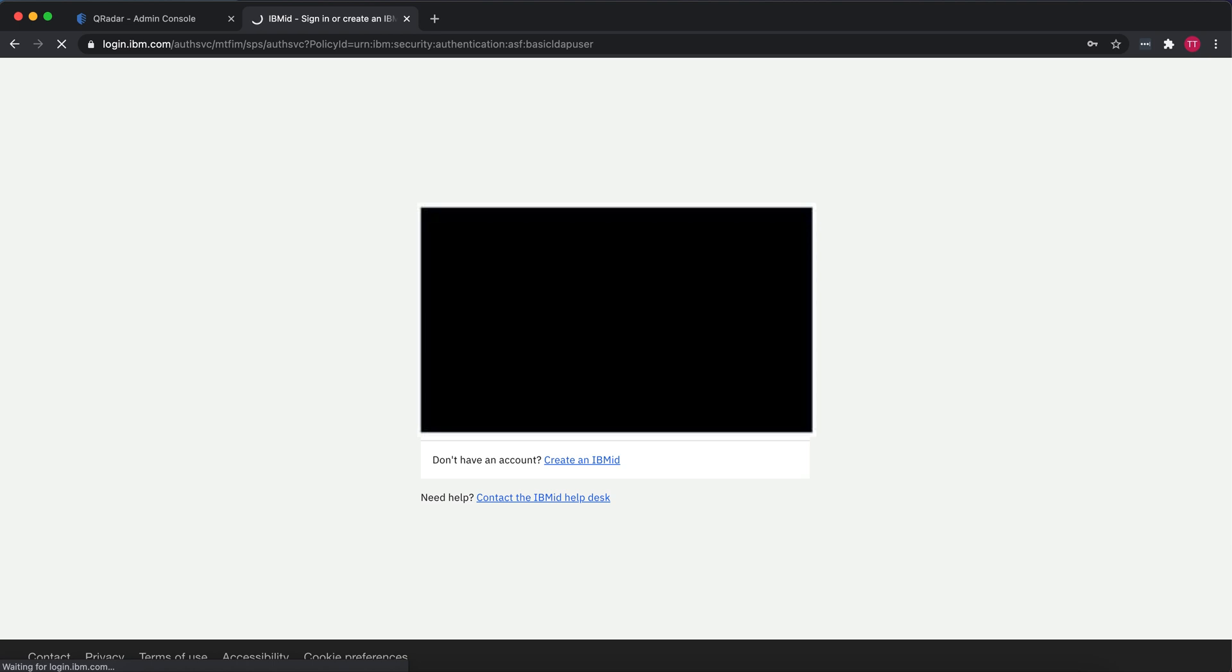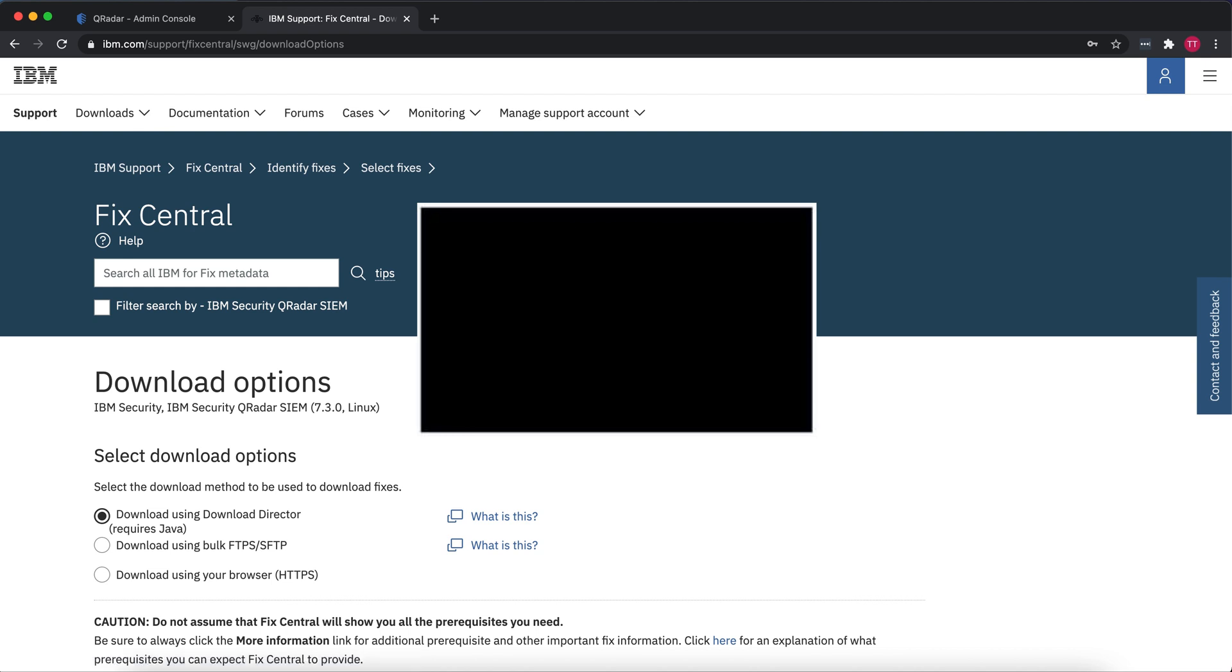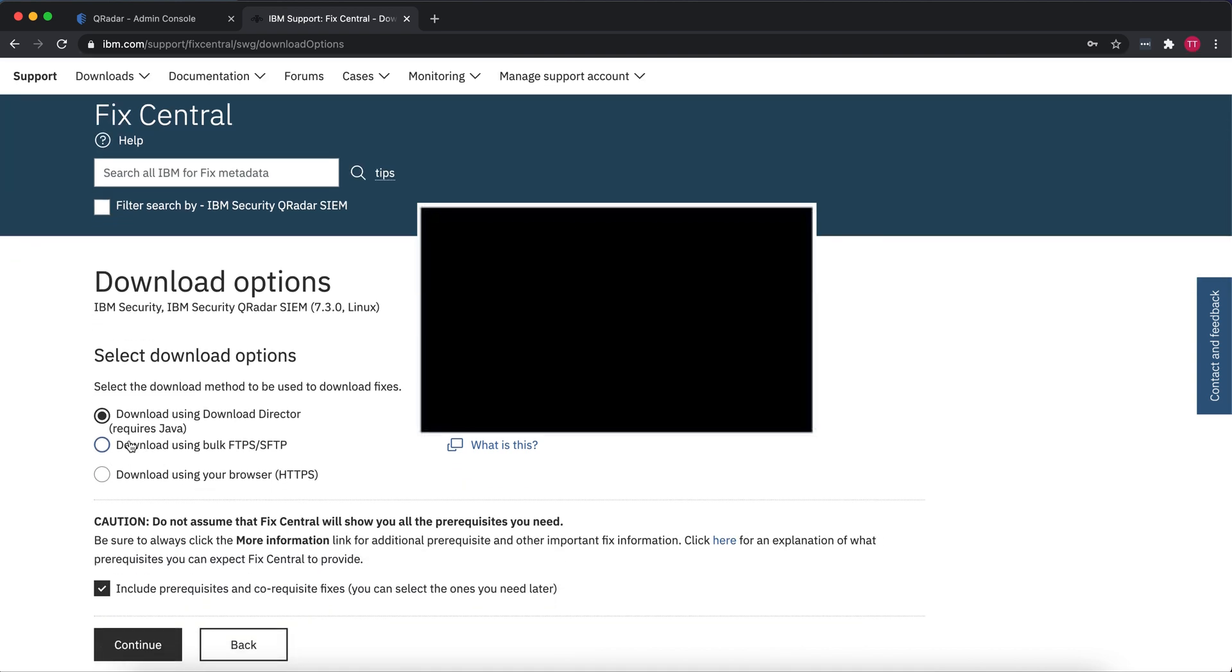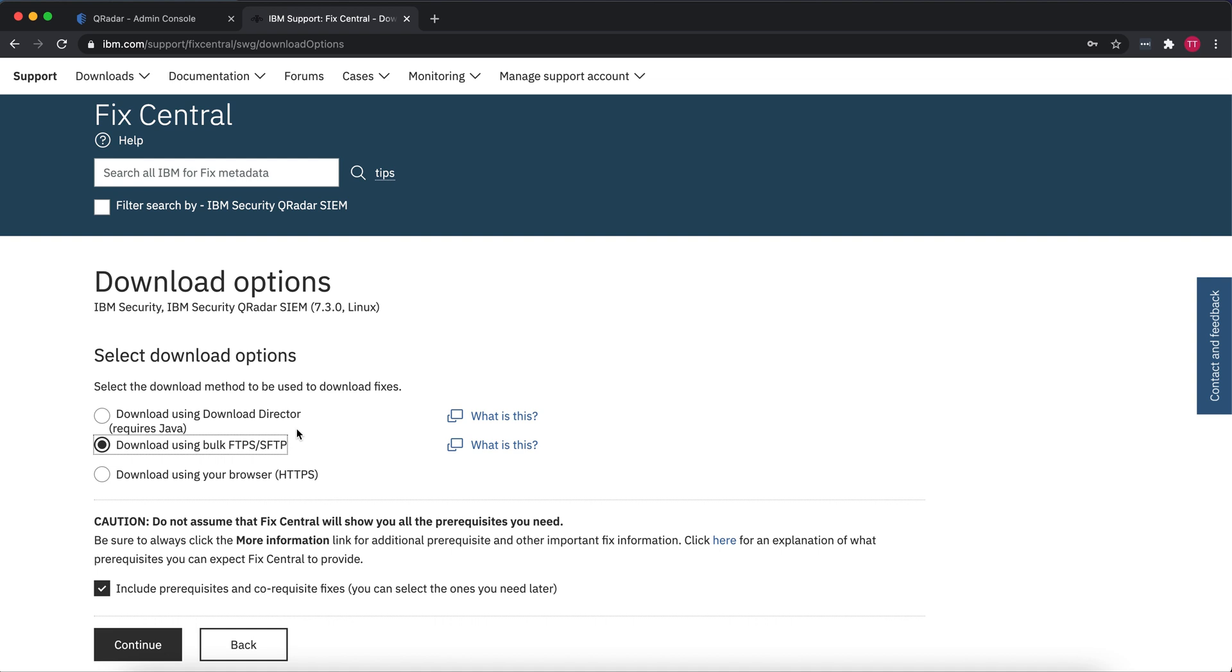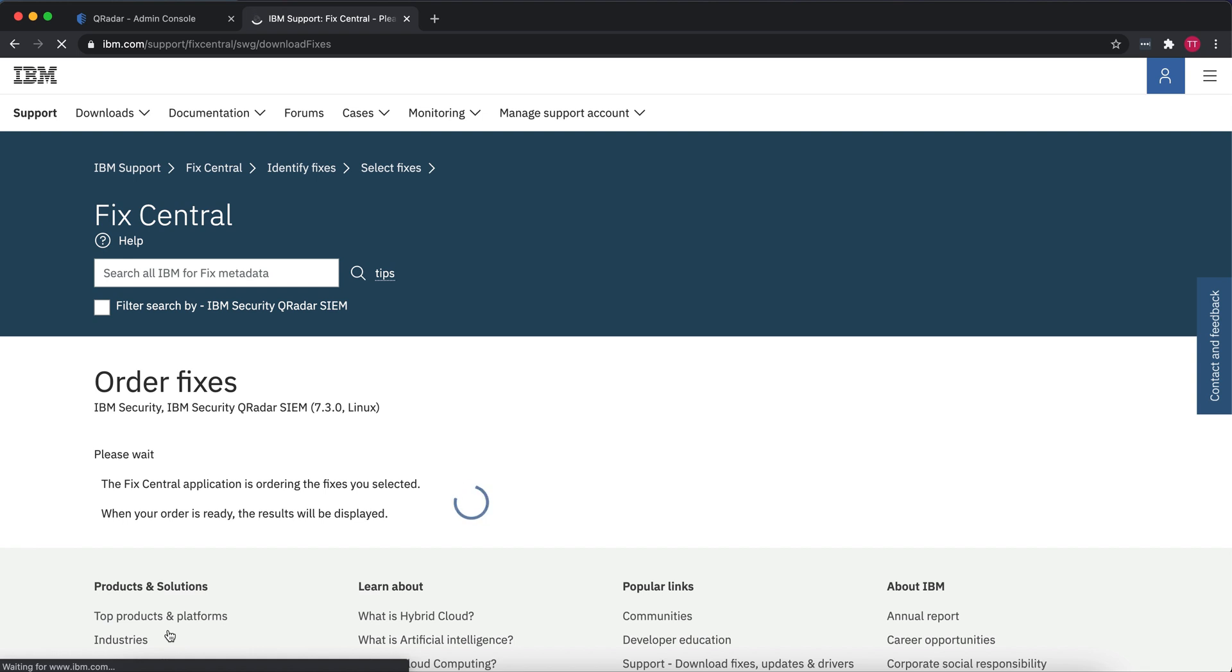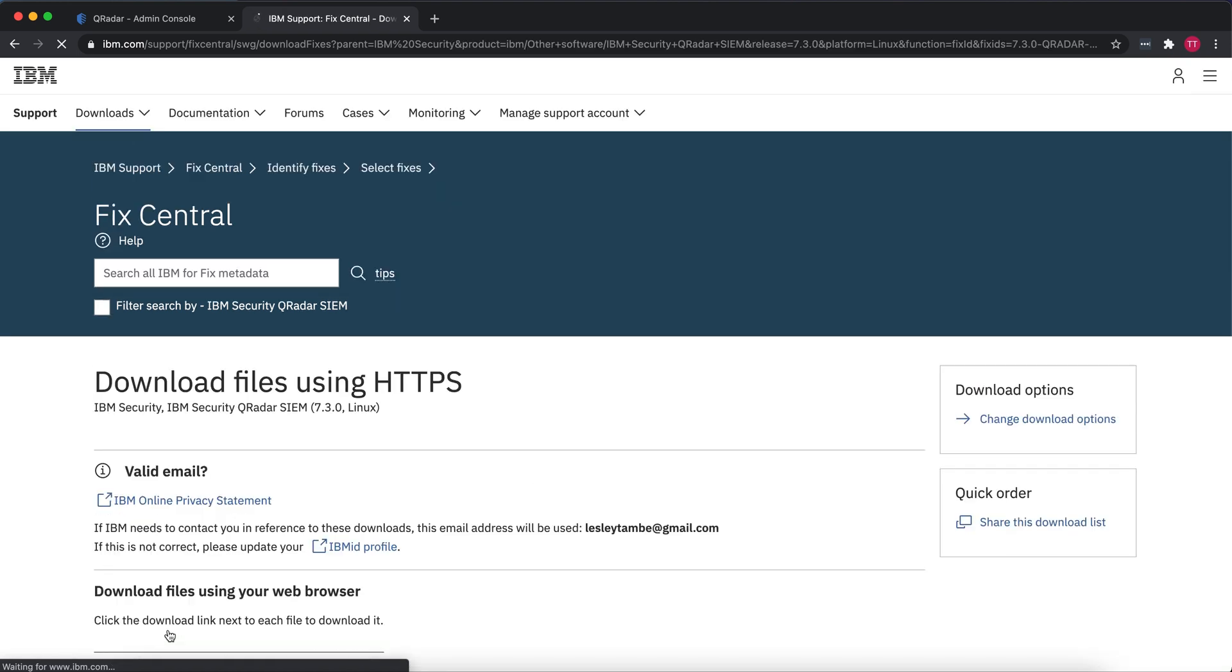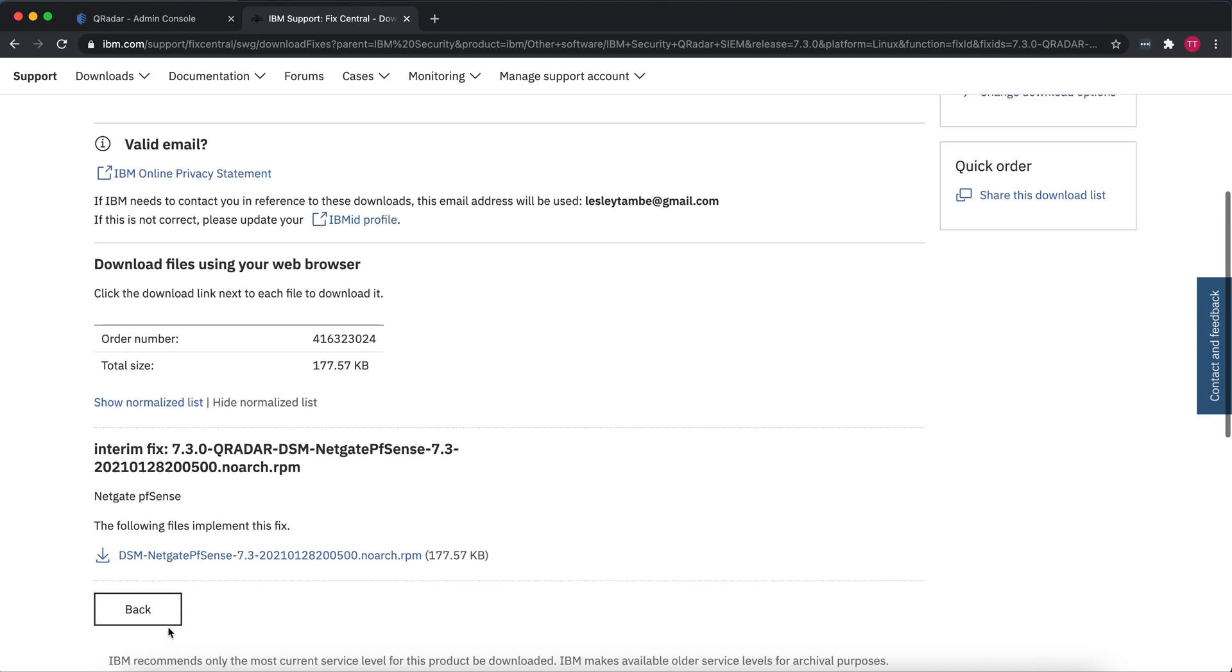Once you enter your login information, it's going to take you back to the downloads page. You want to select download using the browser so you can download it to your local computer. If you wanted to download it directly from your Curator appliance, you use SFTP, pulling it directly using FTP on your command line interface. But for this tutorial, we'll download it using a browser, which means it's going to download and then we're going to have to SFTP that into our Curator file. Click download and it's going to download that file.